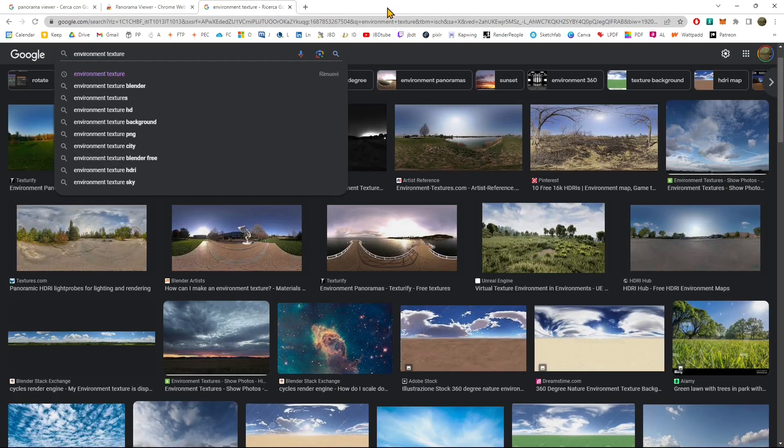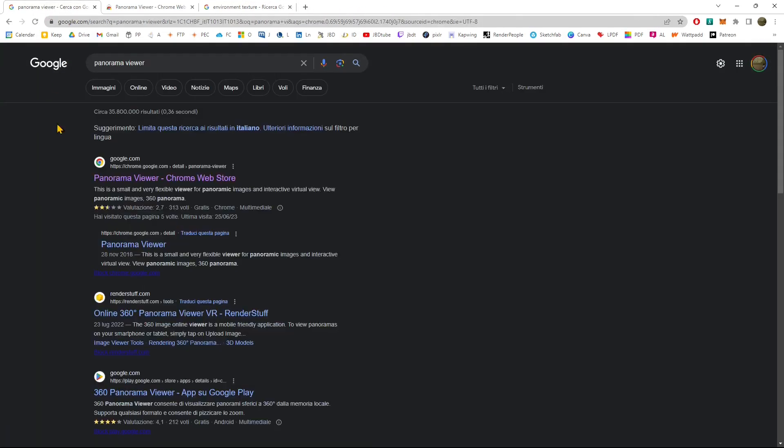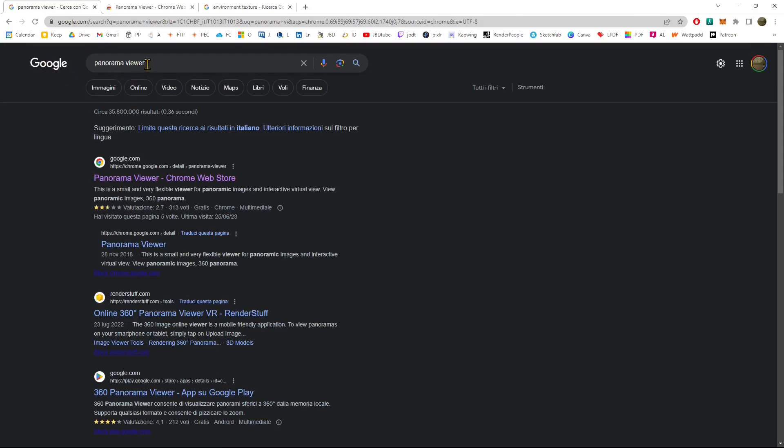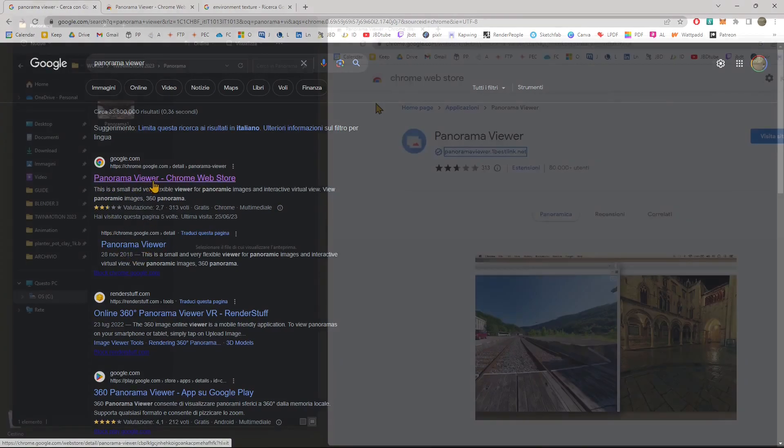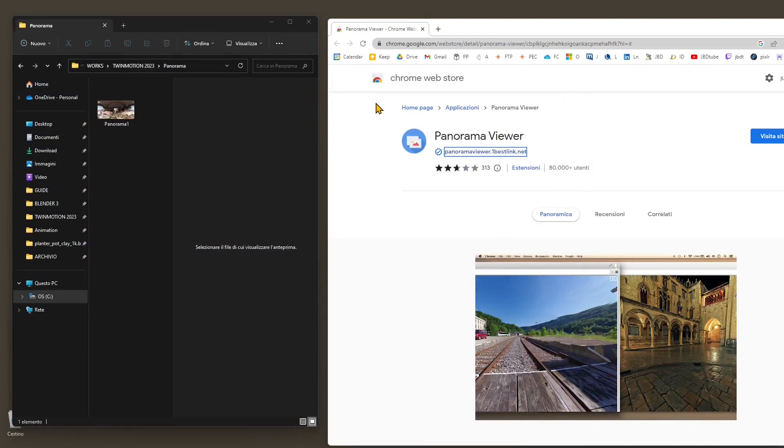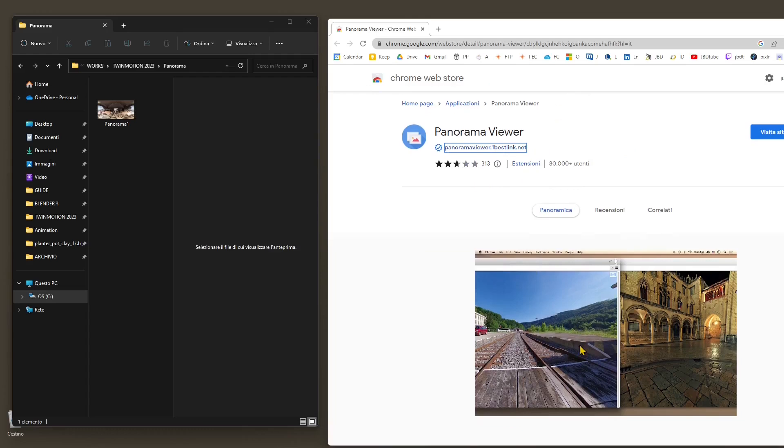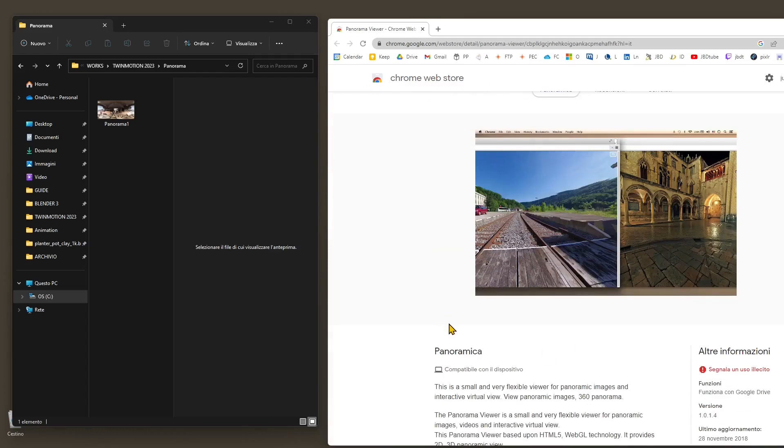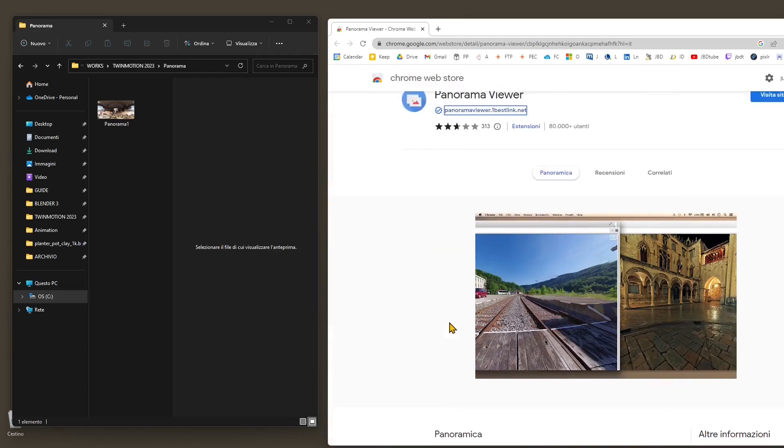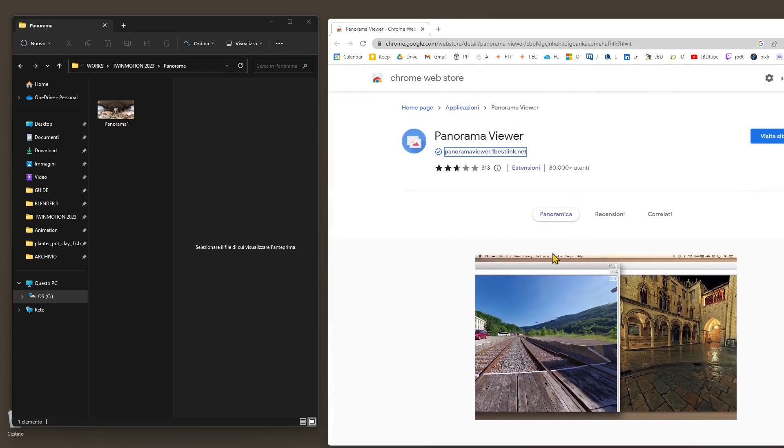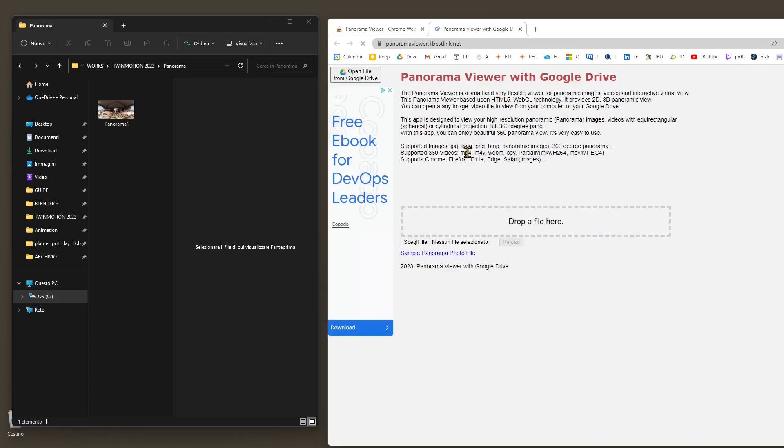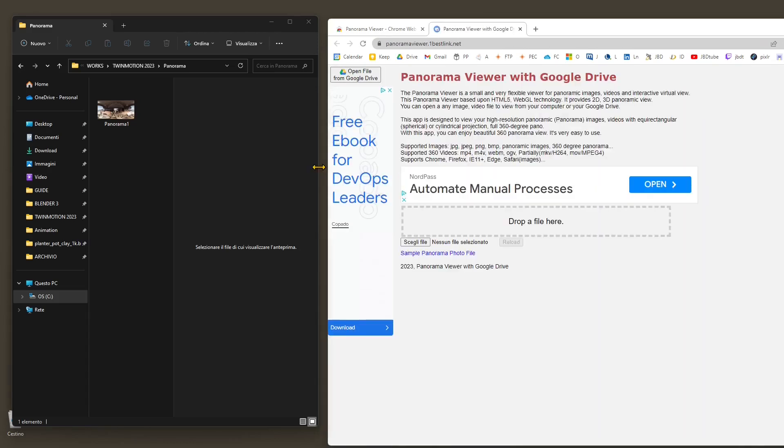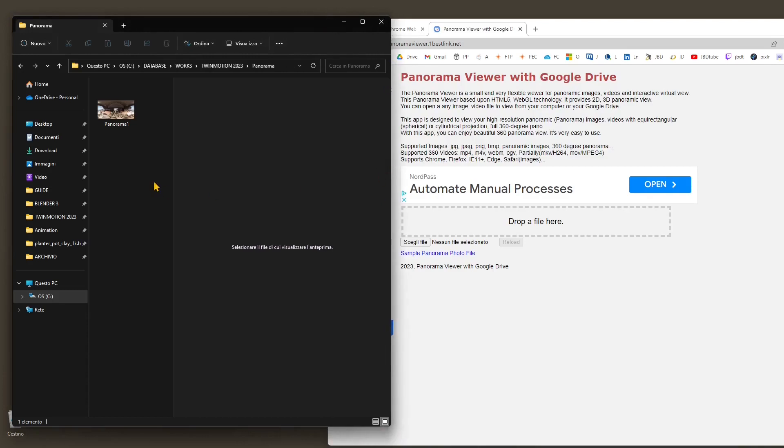How can we do it using our images? There are a lot of tools, but I want to show you this one. It's really easy to use, it's called panorama viewer. If you click there, it's going to bring you to the Chrome web store. You just need to click this link, it's going to bring you to the panorama viewer website.